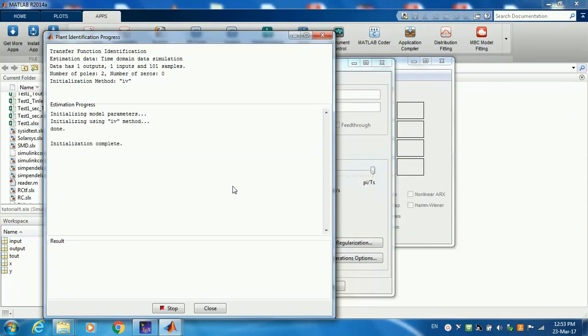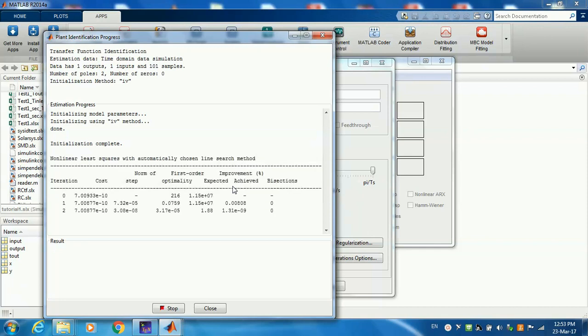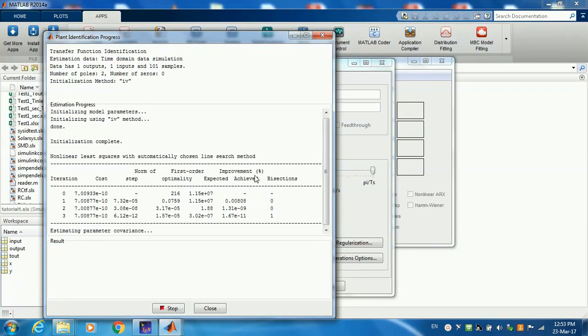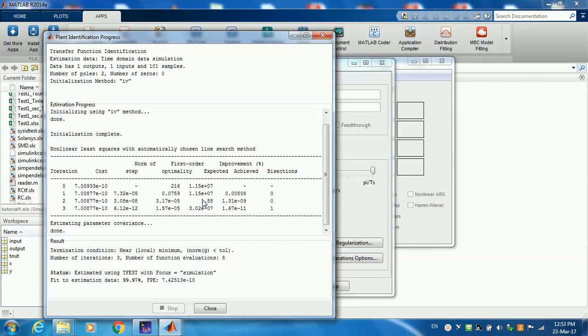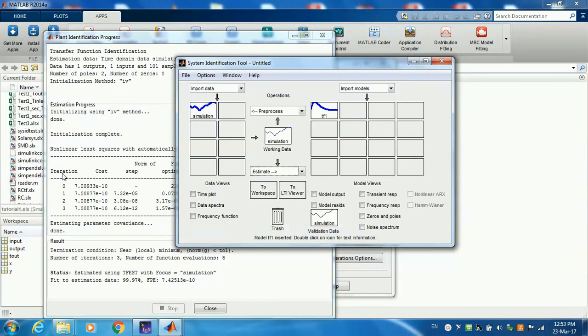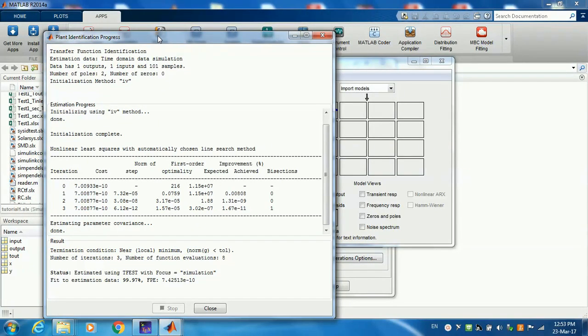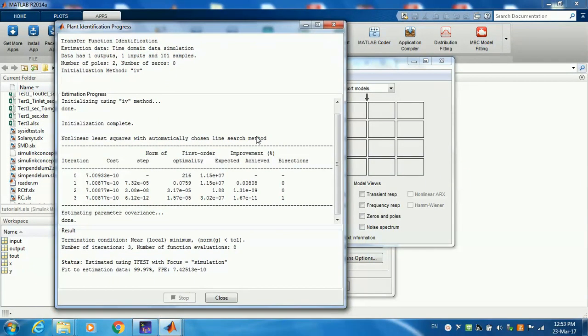Now the estimation algorithm is working. As you can see, it takes iterations in order to complete.